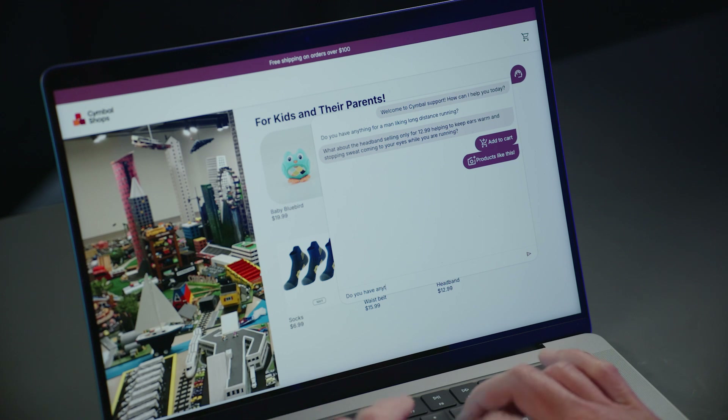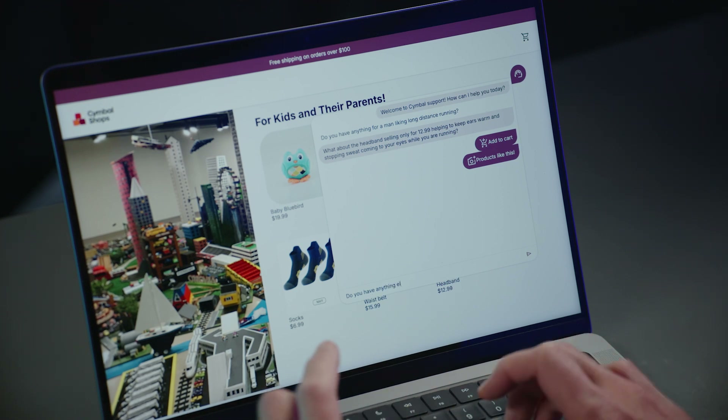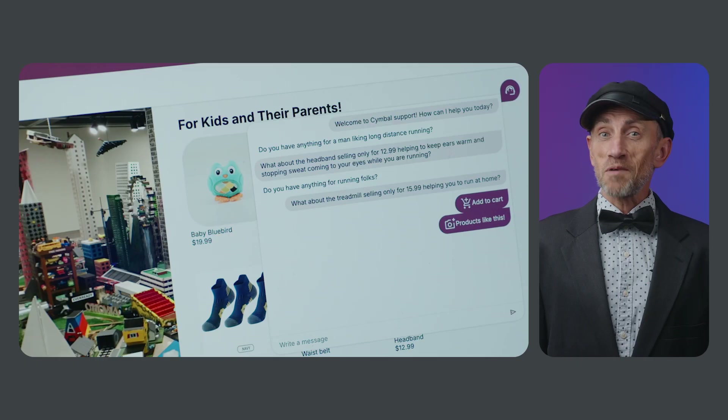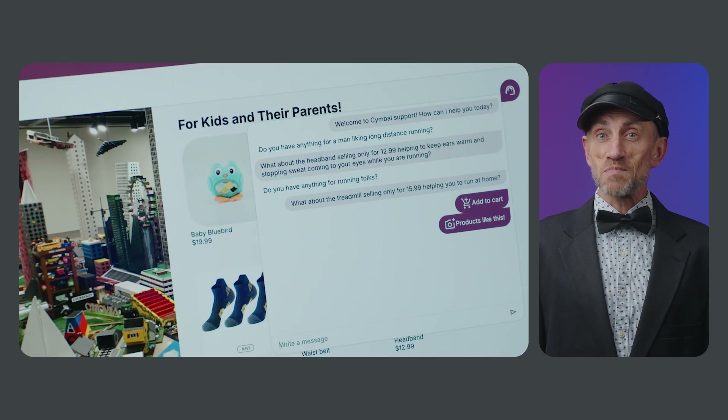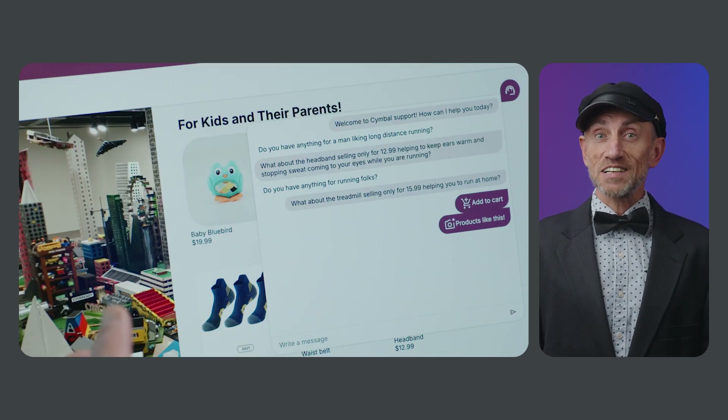Anything else for running folks? What about a treadmill for $15.99?